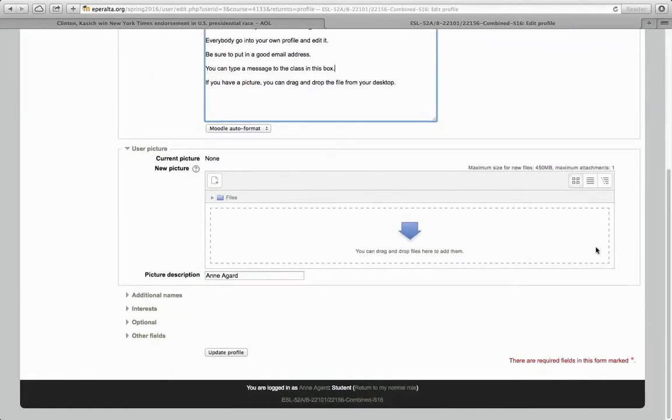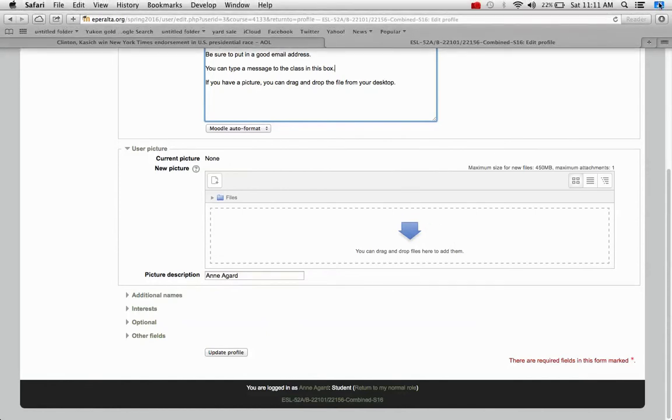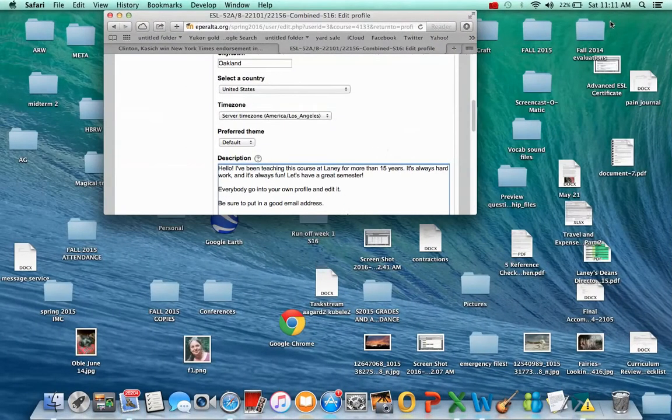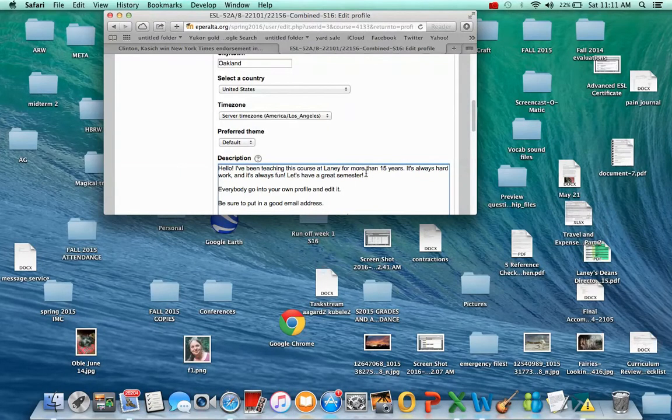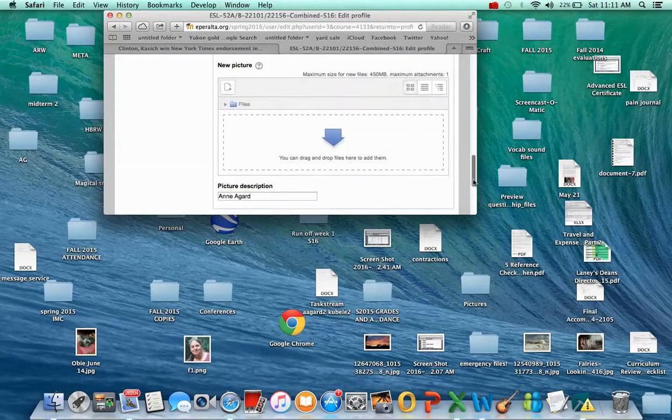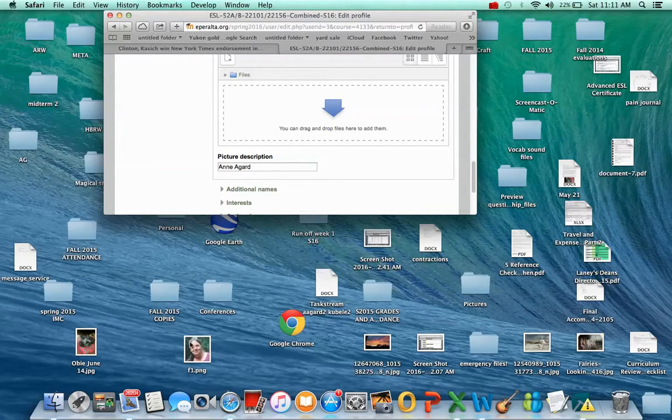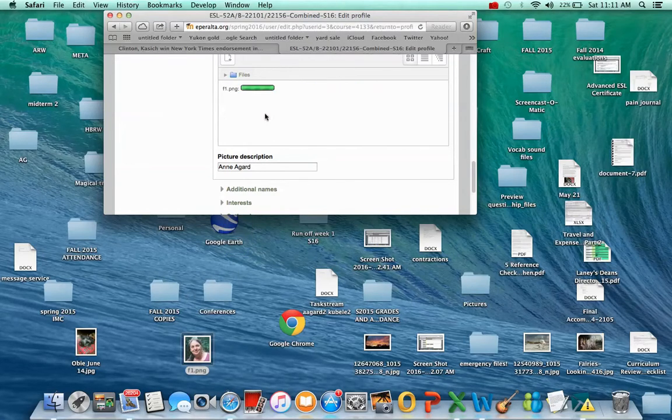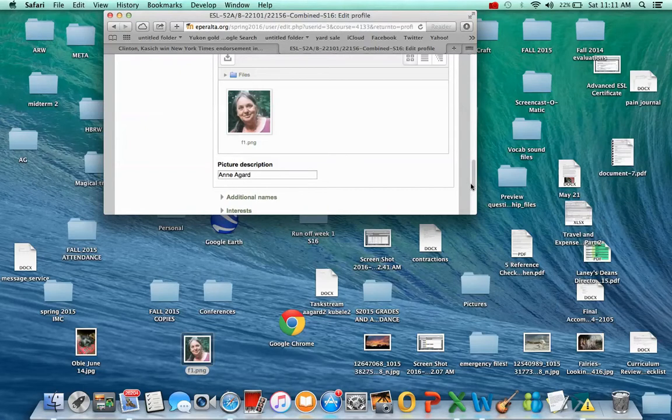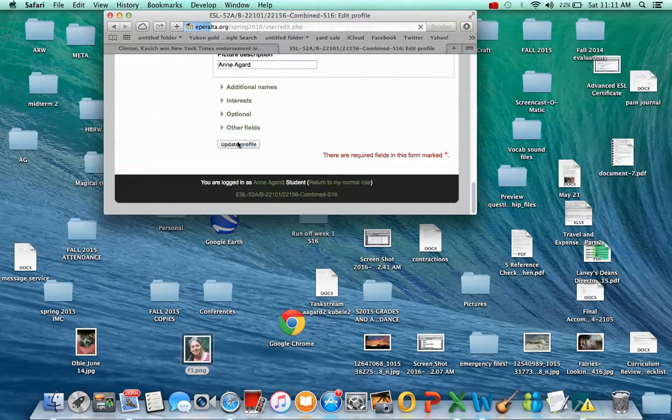I can put a photograph here, or another picture. I need a .jpg file on my desktop, and then I'm going to just drag and drop it here. Then I click Update Profile.